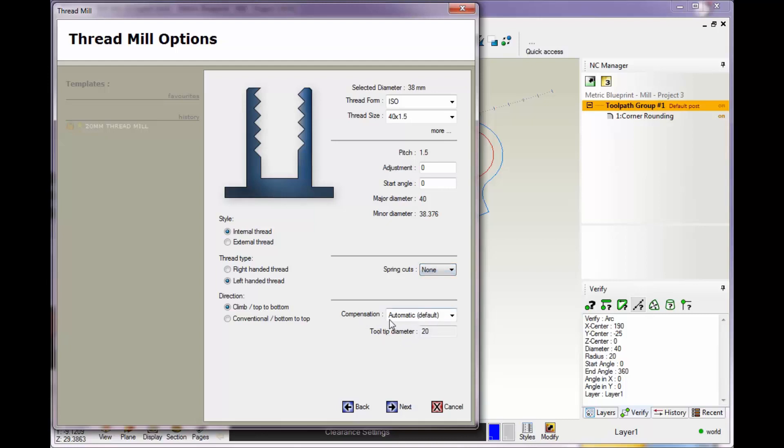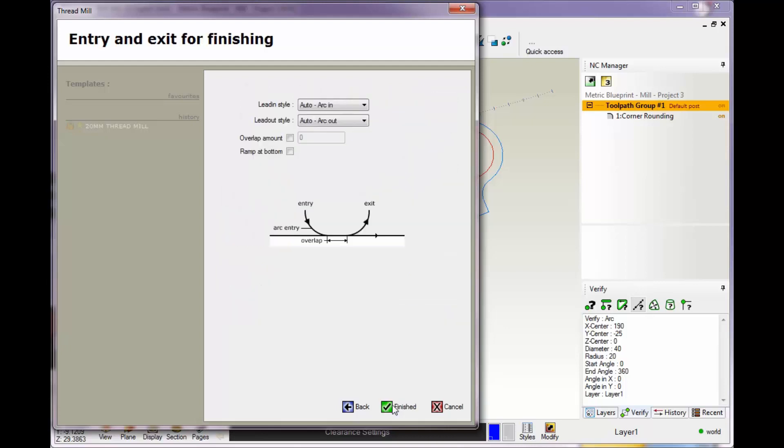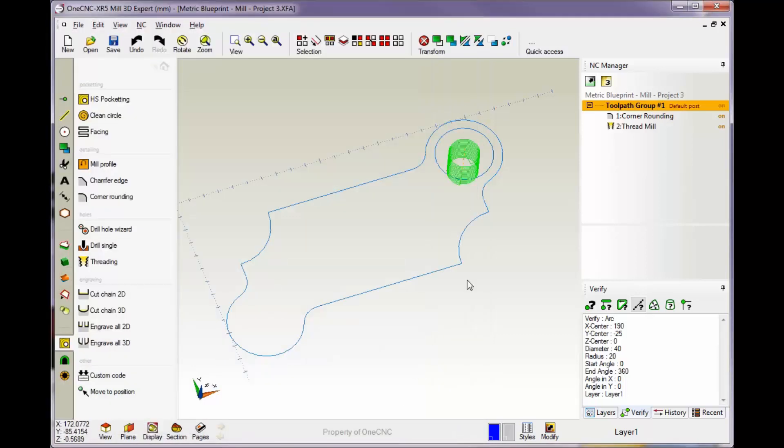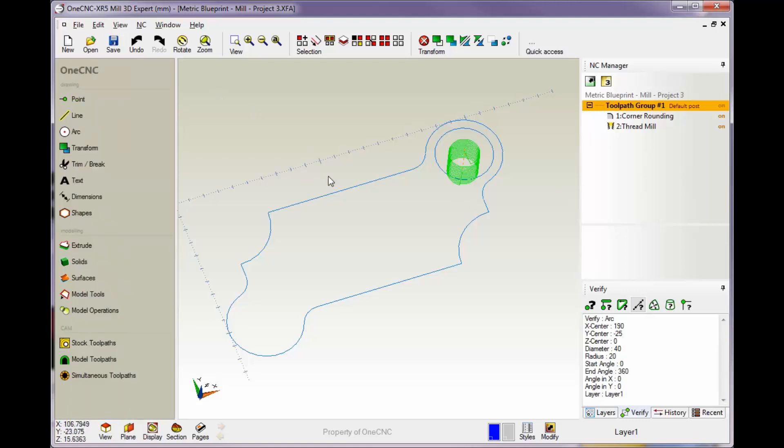I'm not going to use any compensation here, so I'm just going to use the automatic default. We'll click next. This is how we can approach and exit. I'm just going to use the default auto arc in and auto arc out. There you go, there's the thread milling.